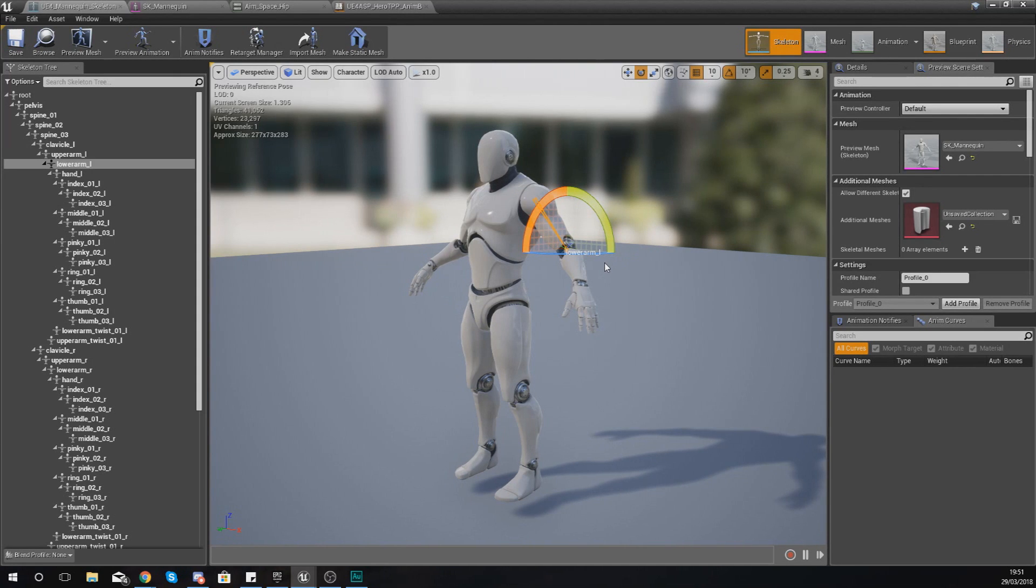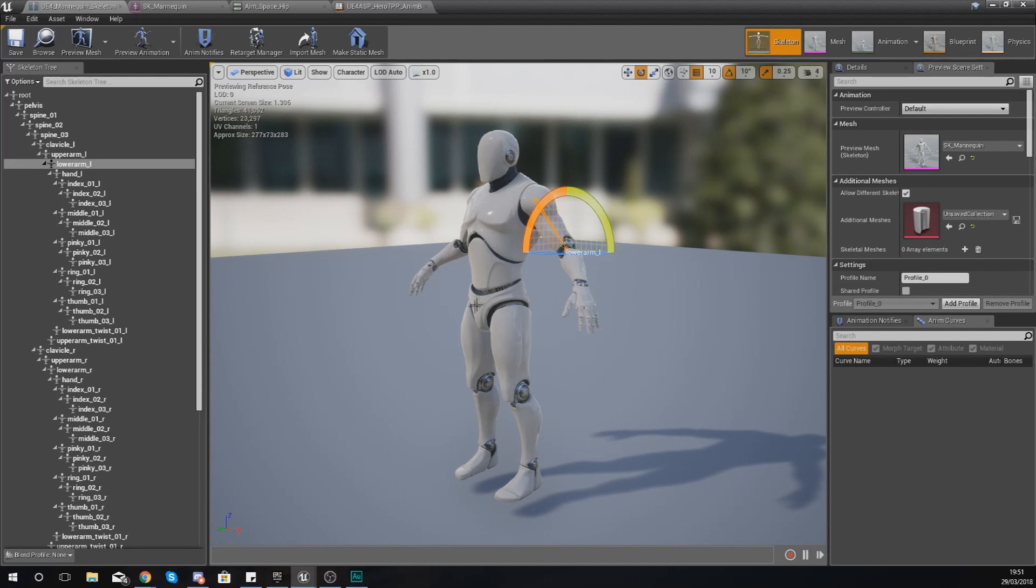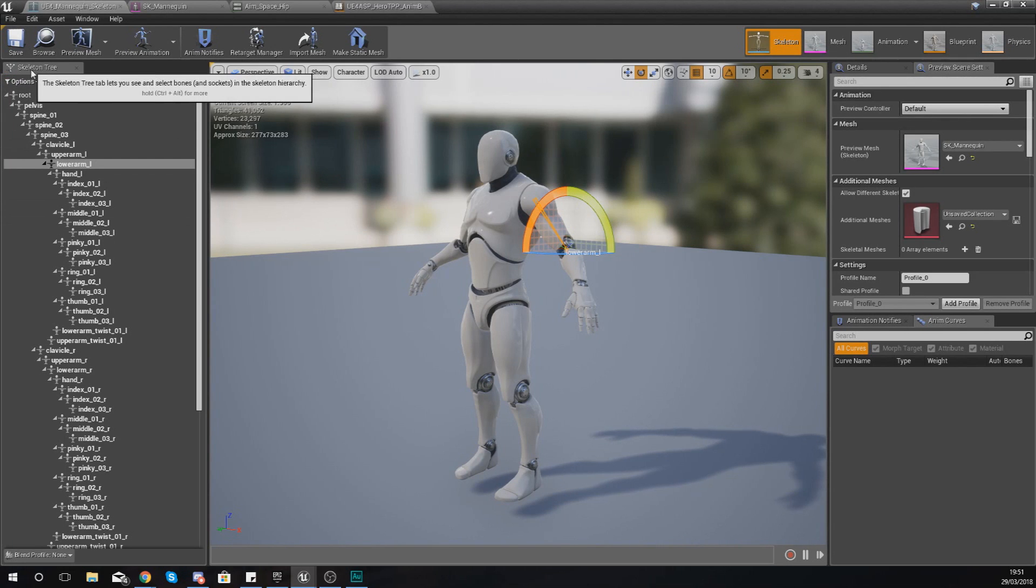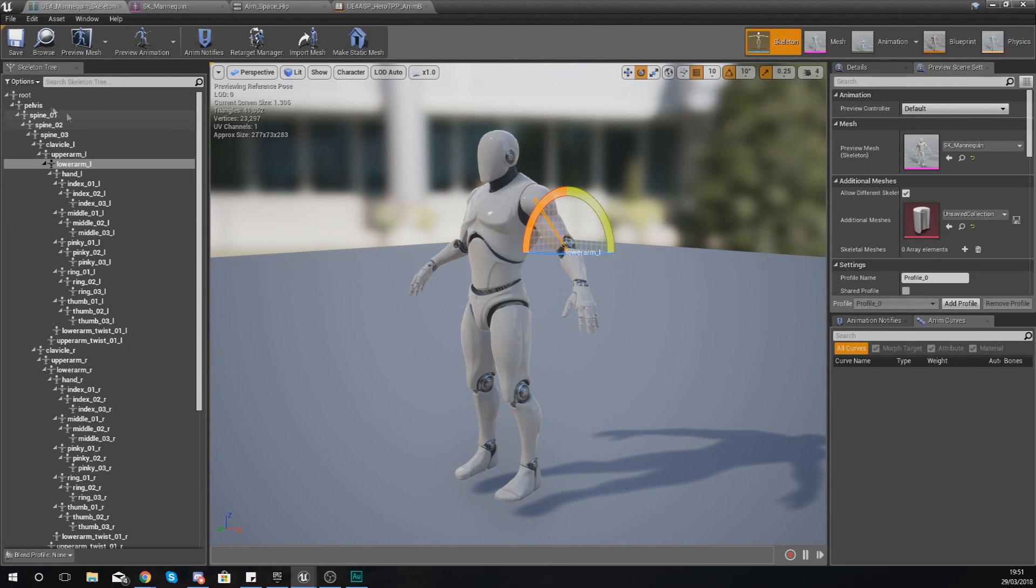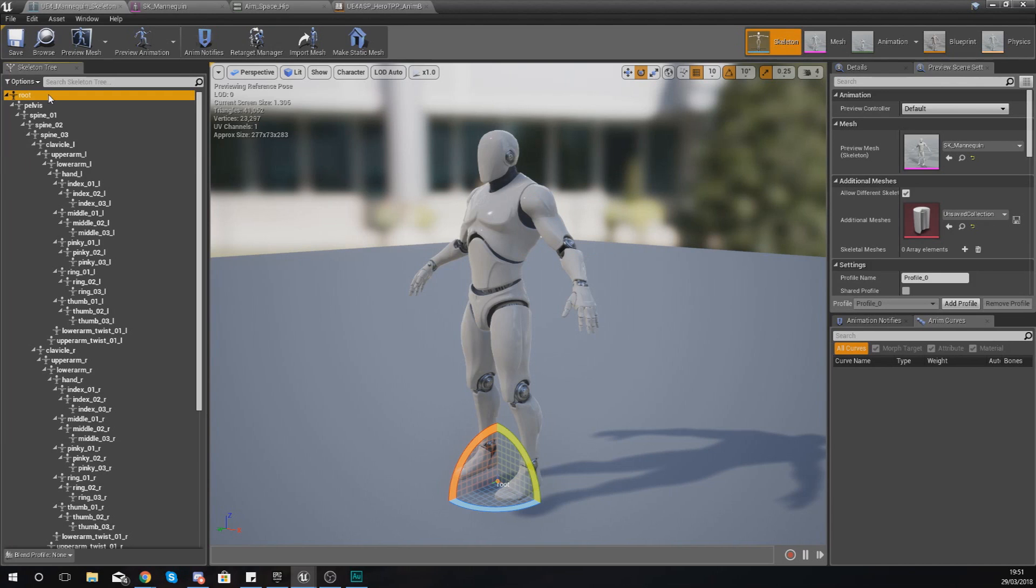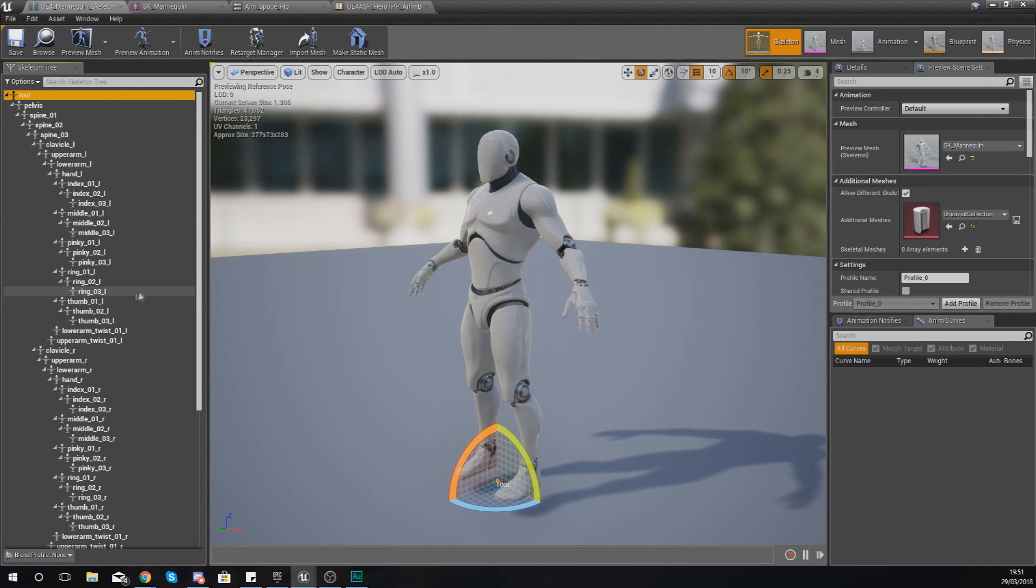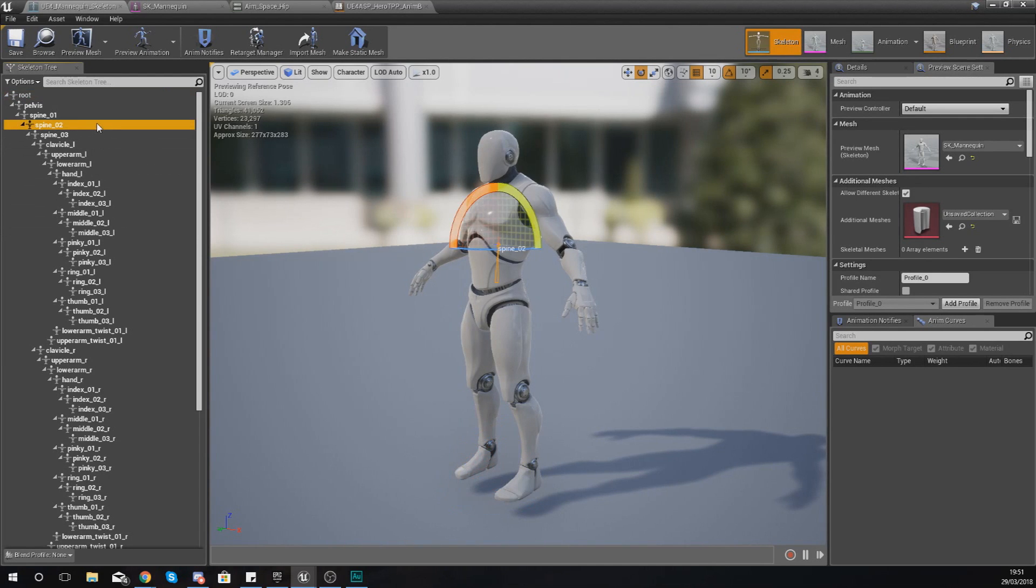Because you can't see the bones through the mesh, that is where the skeleton tree on the left-hand side comes in handy. Within here you have got a list of every single bone that is within that skeleton. So for example, if I wanted to, I could jump straight to the spine, I could jump to the clavicle, the upper arm, the lower arm.